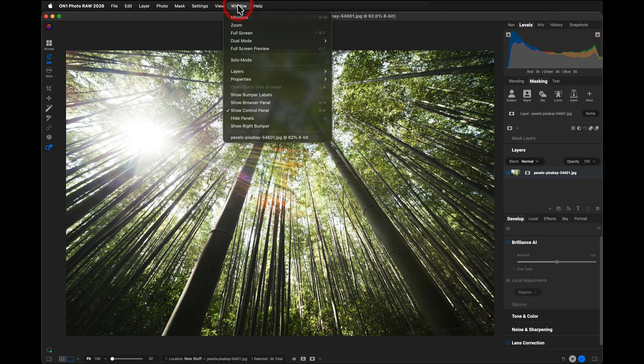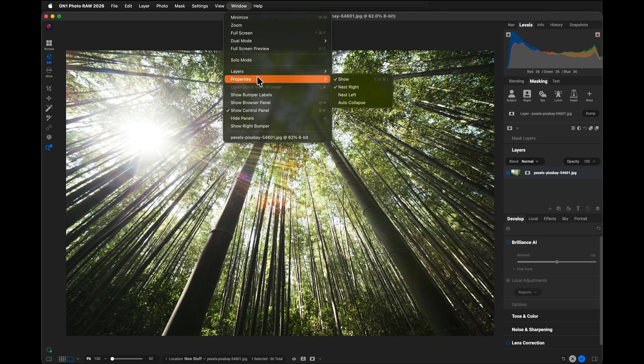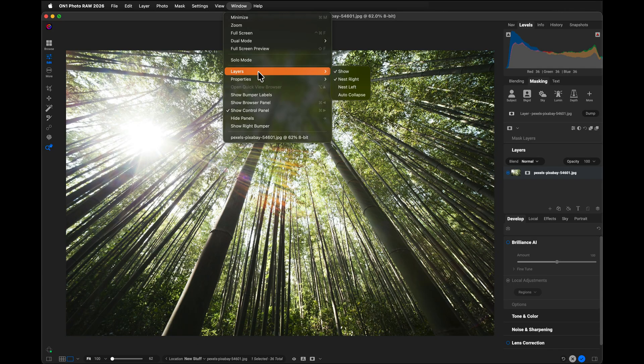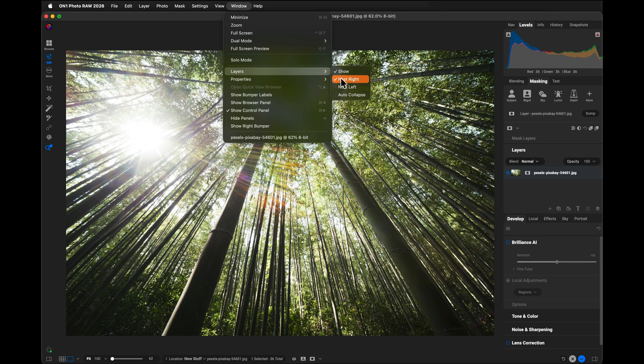So go up to your window menu and then go to layers or properties, and you can select where they live. So if I wanted to float my layers pane, I would just unselect nest right.